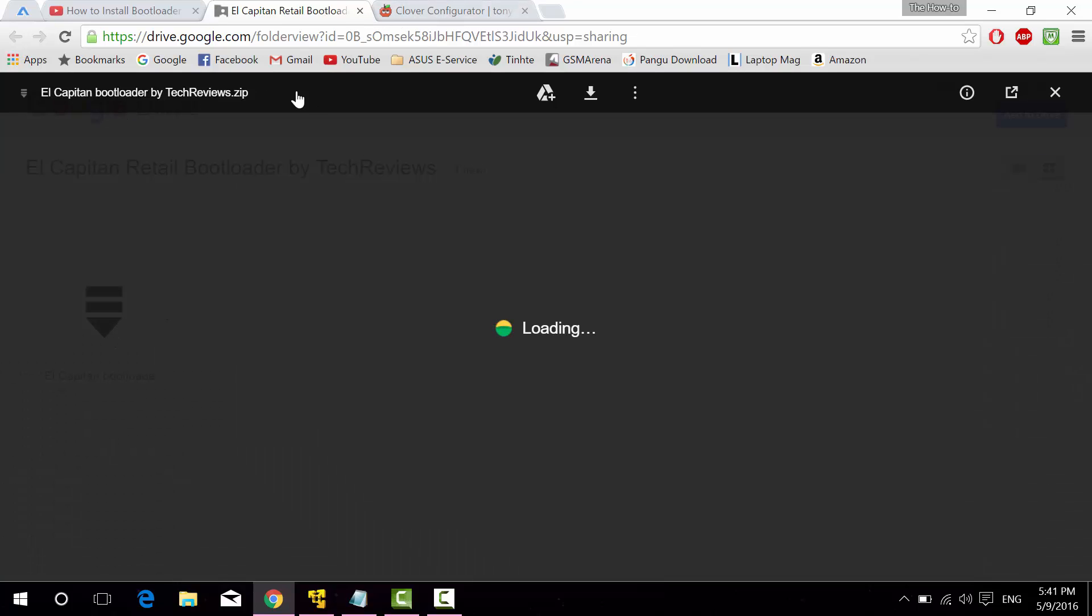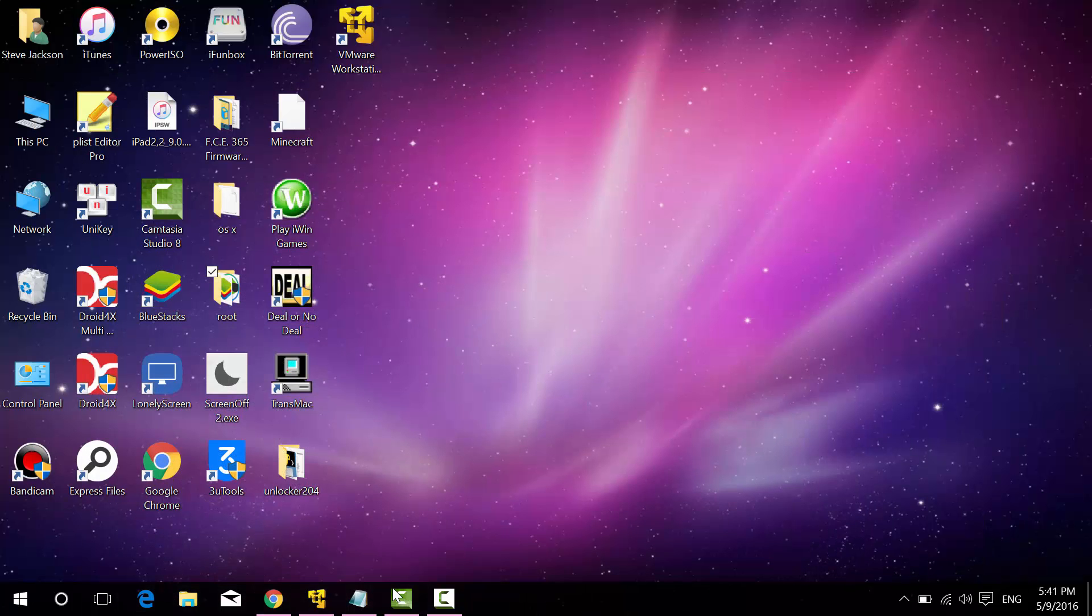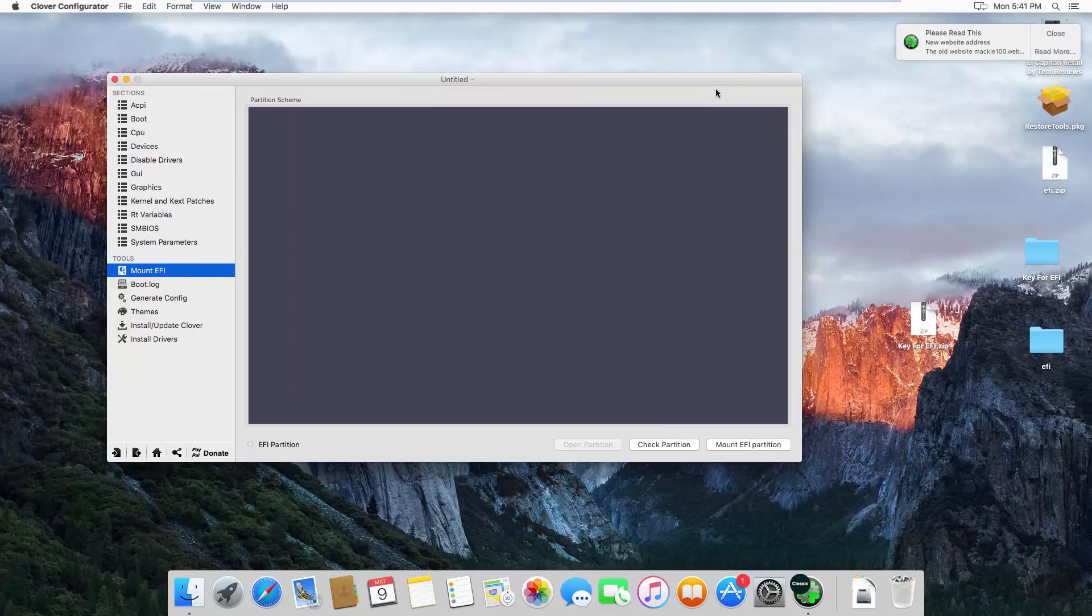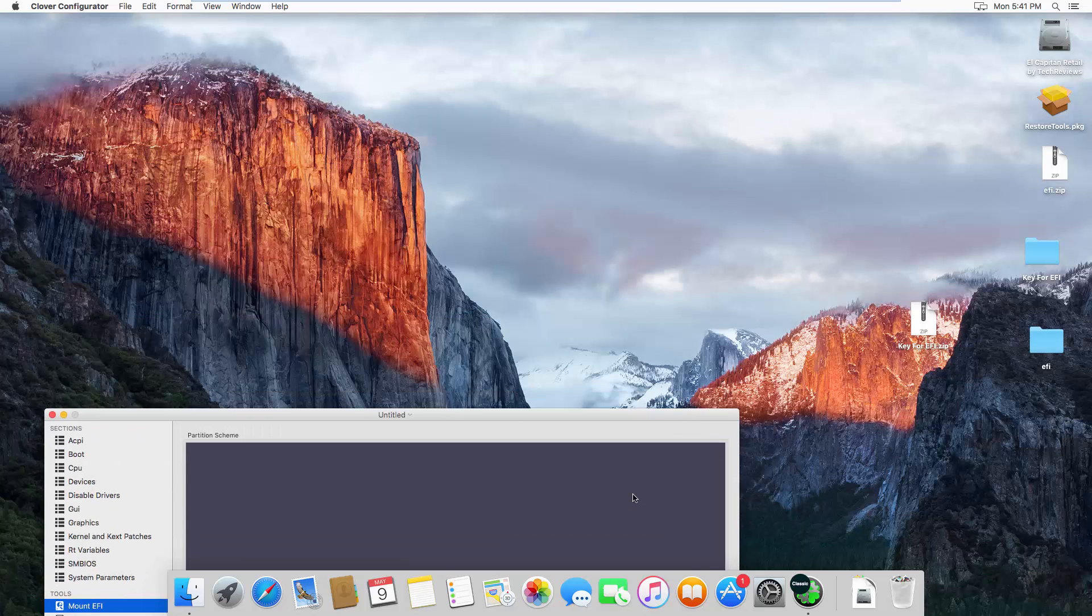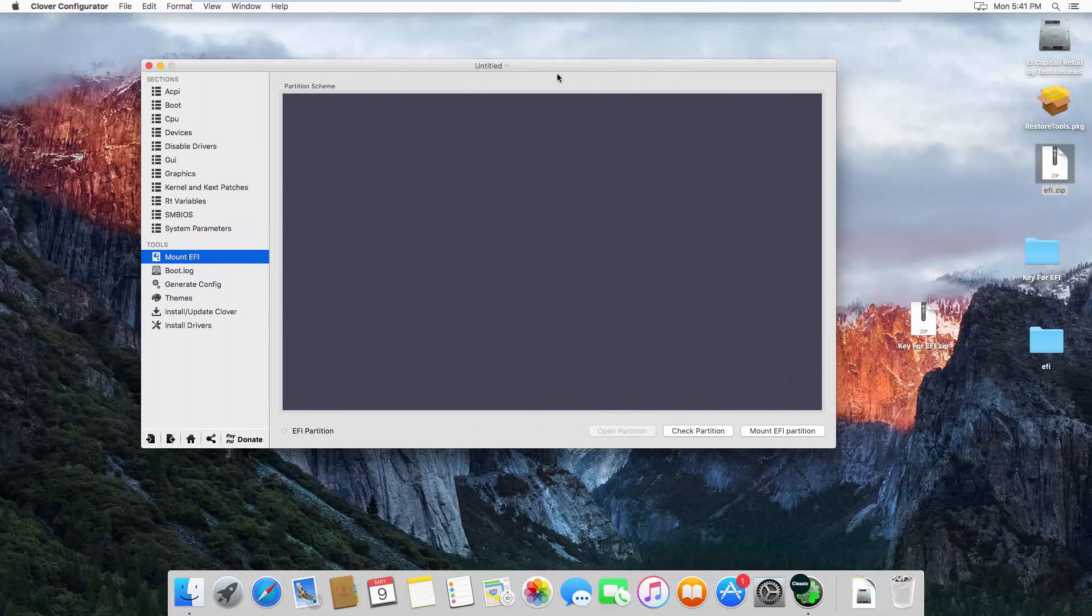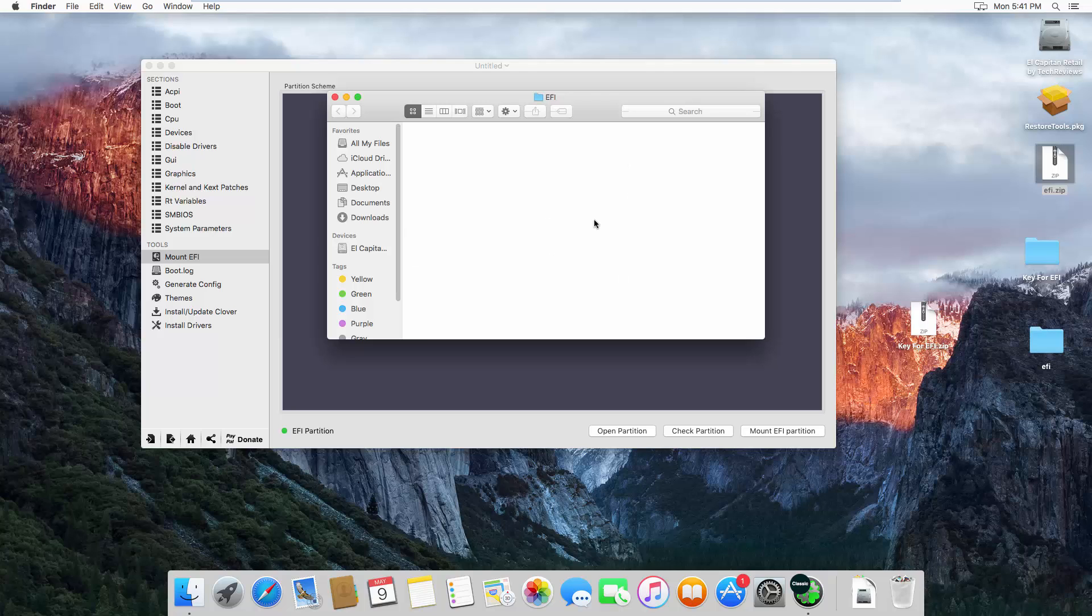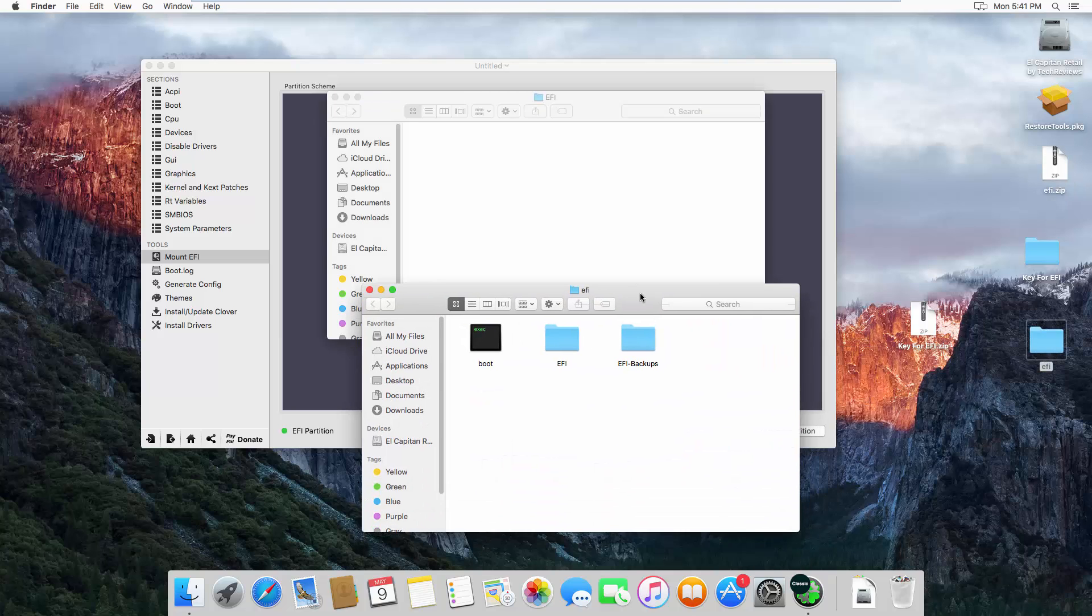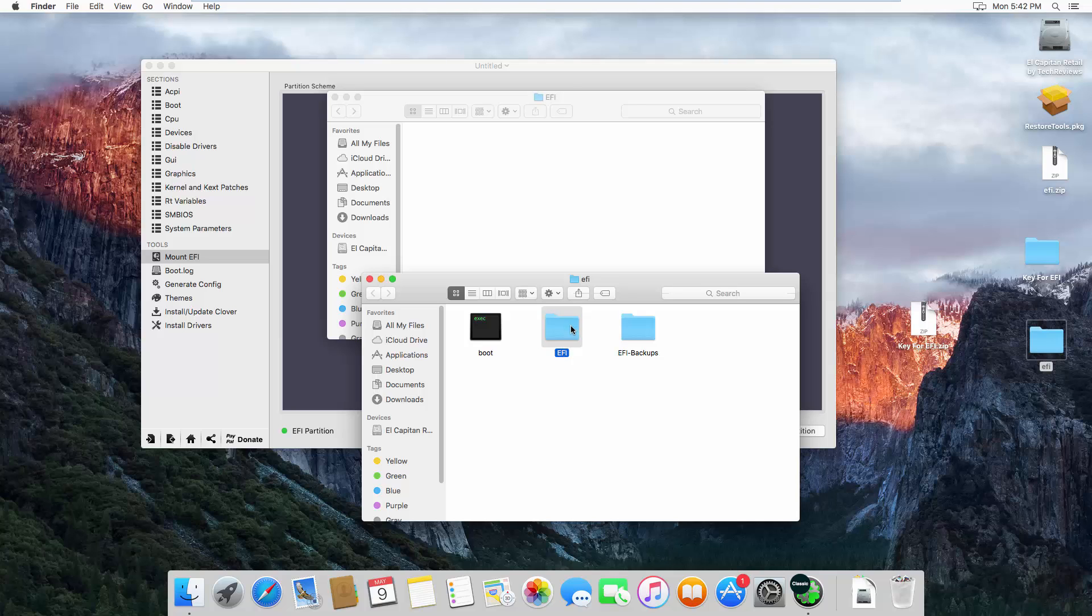This is the bootloader you need to download as well. Download and click on that, the bootloader is right here. This is the EFI. Once you do that, you need to drag it onto your Mac and you'll see the Key for EFI.zip. Extract the EFI.zip and go back to Clover Configurator. Click on mount EFI, click on mount EFI partition. Click open partition and you'll see EFI is empty.